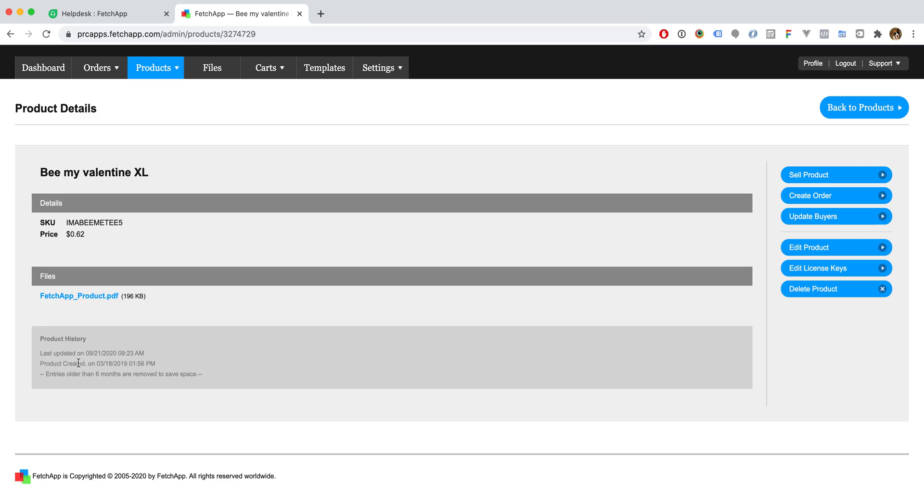Once you've done this, your file will be attached to the product and you are all set and ready to sell. Thanks for watching.